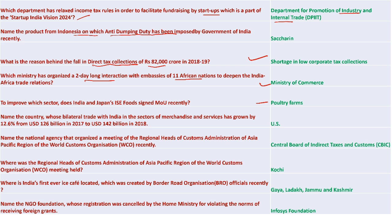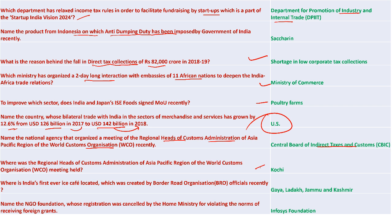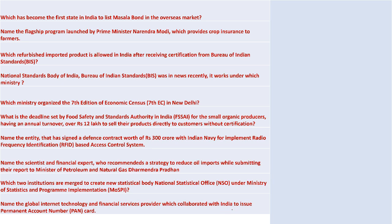Bilateral trade between India and the US in merchandise and services grew 12.6% from 126 billion in 2017 to 142 billion in 2018. The Central Board of Indirect Taxes and Customs organized a meeting of regional heads of customs administration of the Asia-Pacific region of the World Customs Organization in Cochin. Gaya, Ladakh is the place where India's first ice cafe is located, created by the Border Roads Organization. Infosys Foundation's registration was cancelled by the Home Ministry for violating norms on receiving foreign grants.